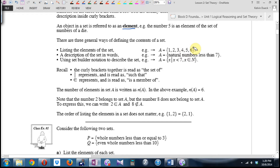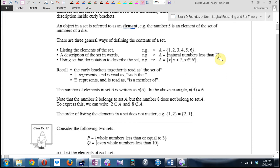We can also define a set using a description in English: for example, 'the natural numbers less than seven.' Natural numbers are one, two, three, four — the counting numbers, not zero and no negatives. So the counting numbers less than seven: does that include one, two, three, four, five, and six? Does it include anything else? That's a way to describe it.